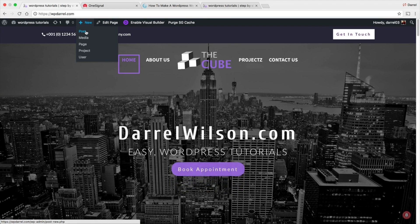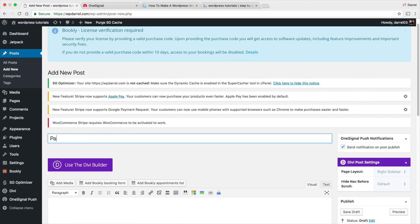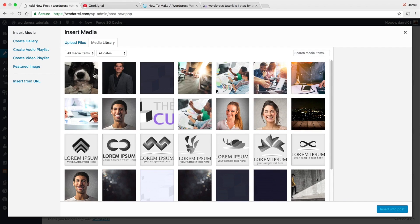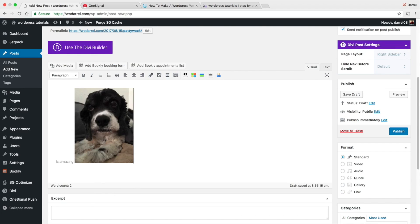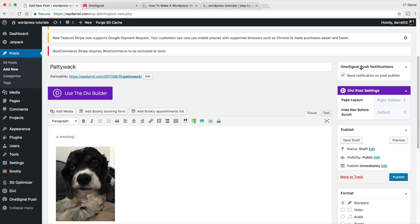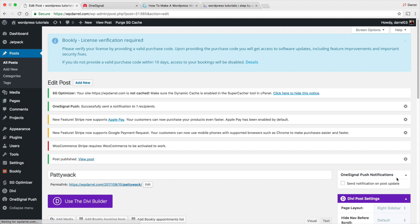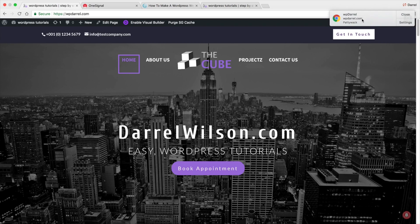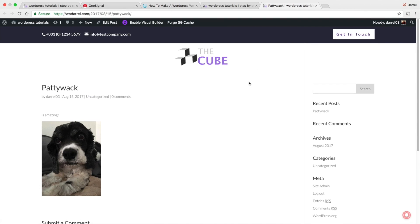Now let's do a live post to prove this works. Go to Plus New, then Post. I'll title it 'Paddywhack is Amazing' and add a picture. Notice on the top right it says 'OneSignal Push Notifications: Send notifications on post publish' — make sure that's checked. Now click Publish. Going back to the website, you can already see the notification appear in the top right corner — it's instant!